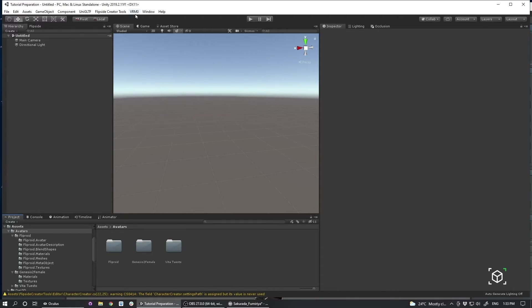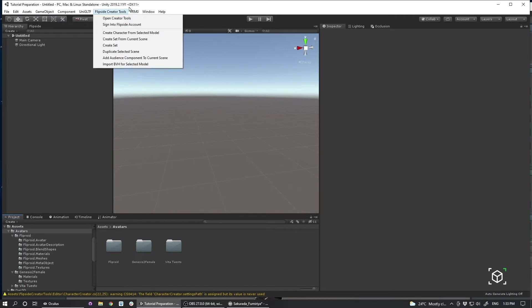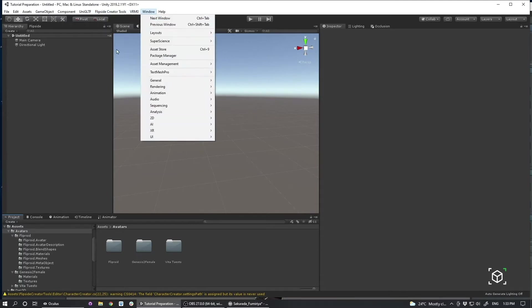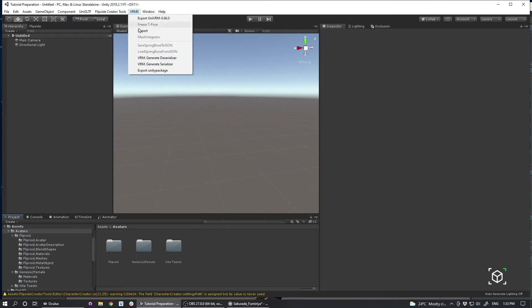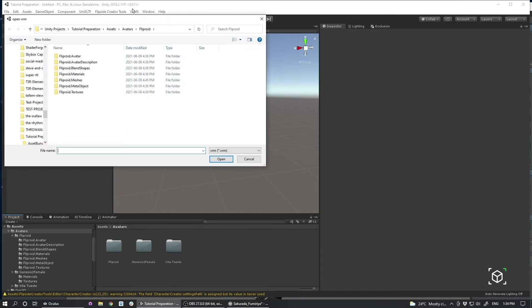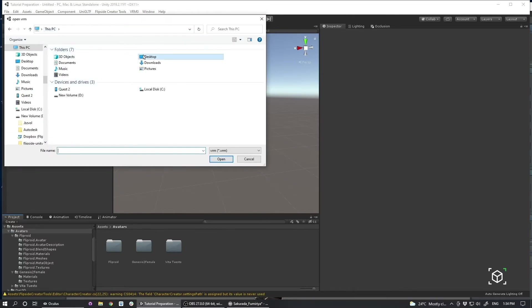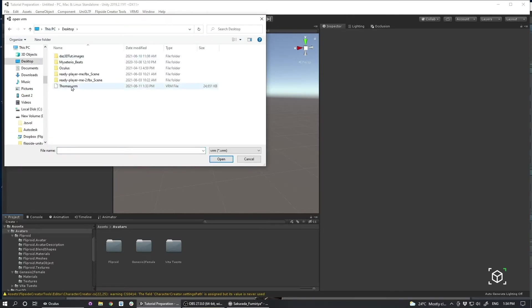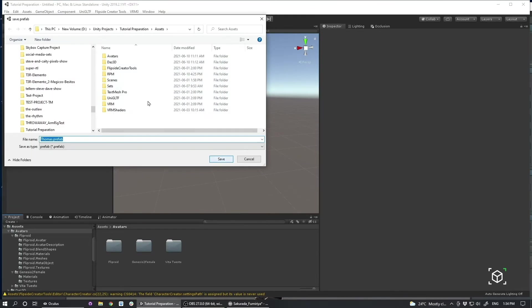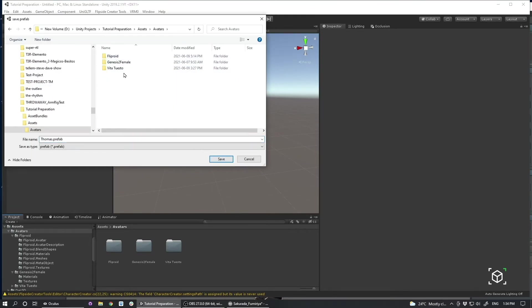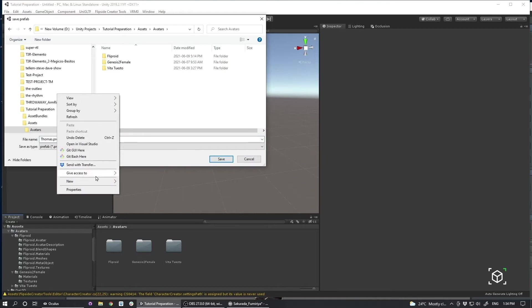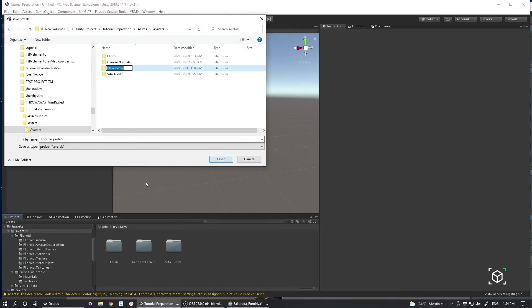So those are both installed already on this project. So what I can do to first get my character into my project is go under Import, under VRM0, and navigate to where I've saved that bundle. Thomas.vrm. I'm going to open that. And then I'm going to choose a location. Call that Thomas.